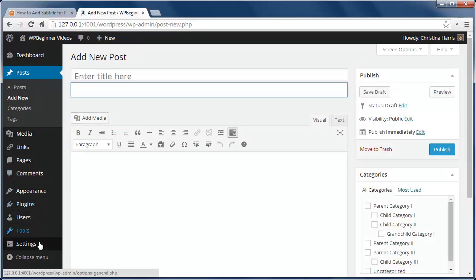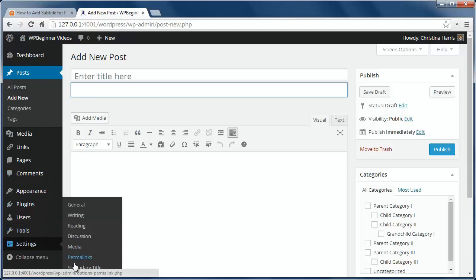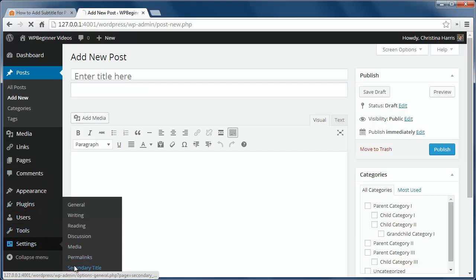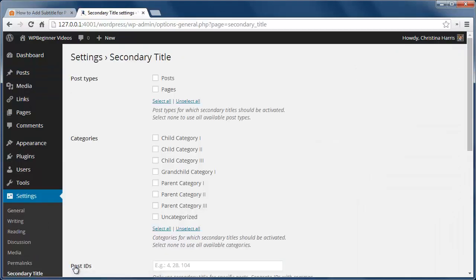Now let's go into settings, secondary title, to show you some other configuration settings we can use. From here you can decide what post types to apply this to.